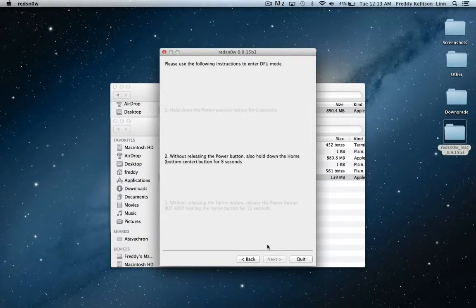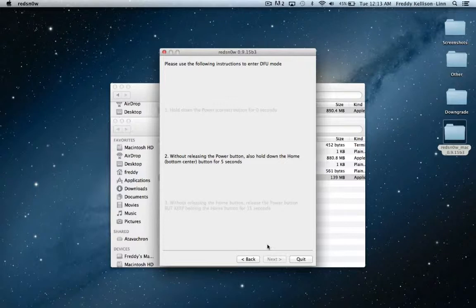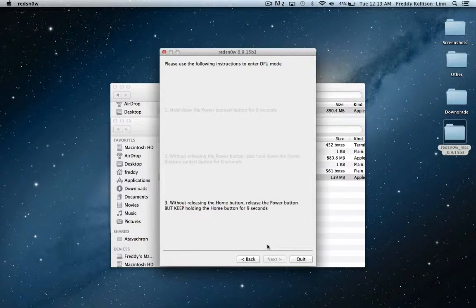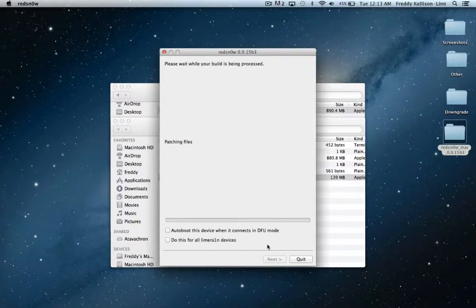So once again, let's hold the power button for 3 seconds, hold the power and home button for 10 seconds, or a few seconds after your screen flashes and goes blank, and then release the power button and keep holding the home button for 15 seconds. And then it'll go on to the next step.